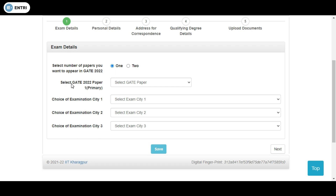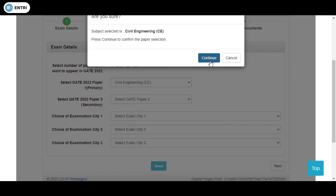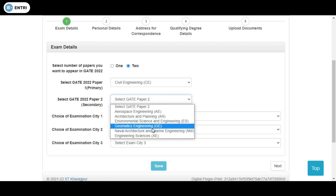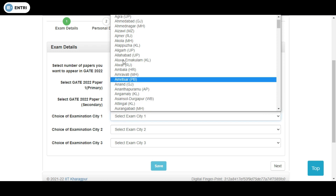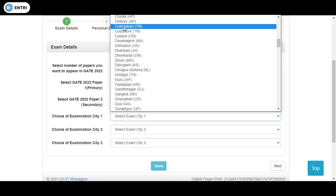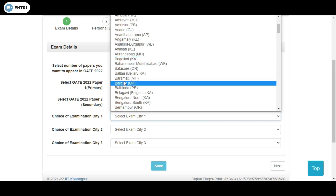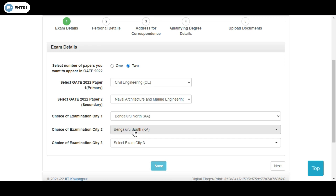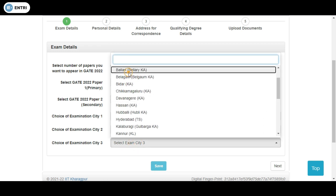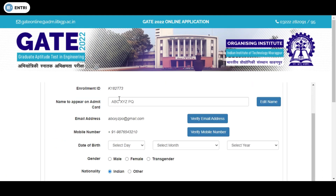In the exam details stage, you select how many papers you are appearing for — one or two. If choosing two papers, you must select the right combination. For example, if you choose Civil Engineering as the primary, you can choose from the allowed combination options listed in the description. You can also choose your examination city preferences: city 1, city 2, and city 3.